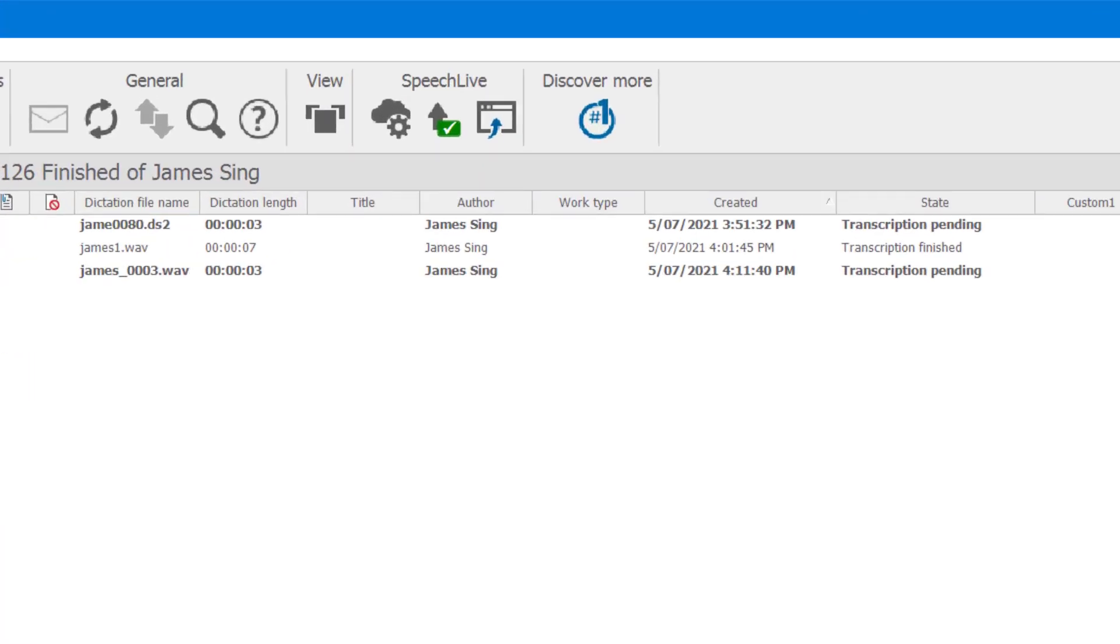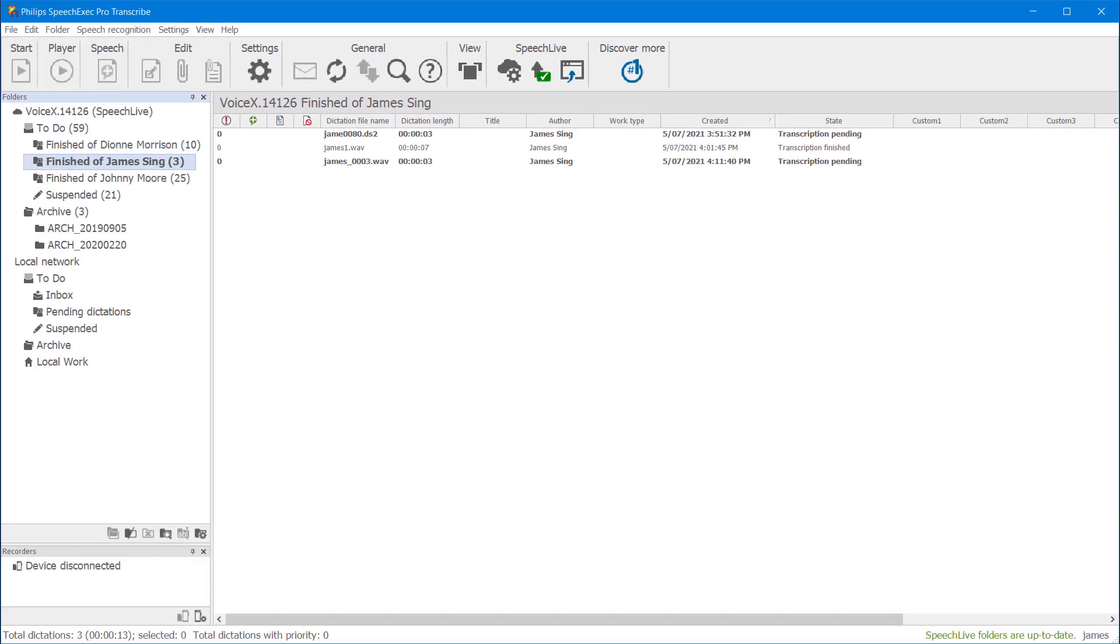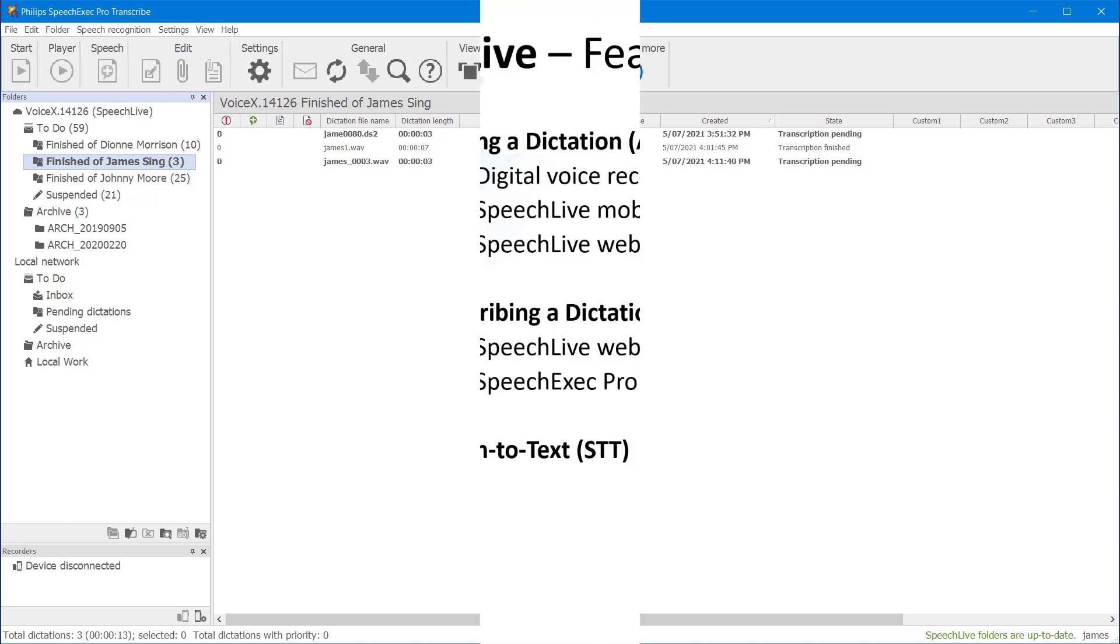As you can see our three dictations are visible and their state is in sync with the web portal. Using SpeechExec Pro also provides integration with some versions of Dragon. Contact us for more information about this.